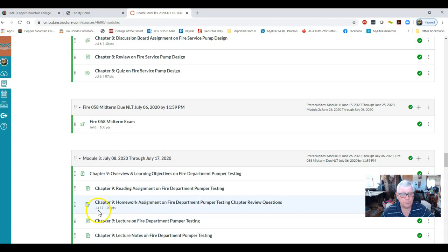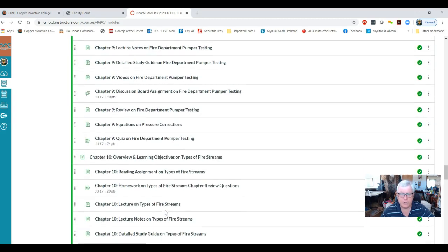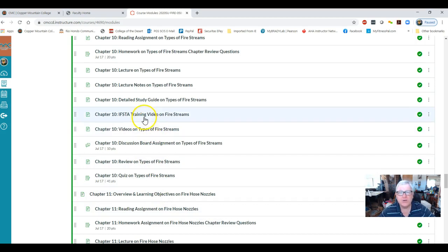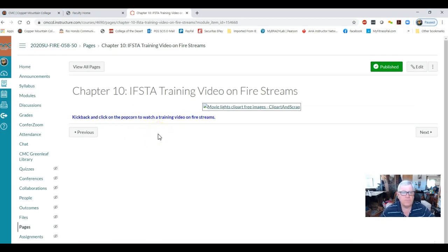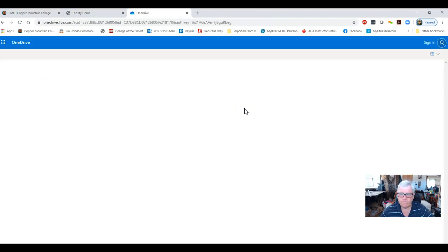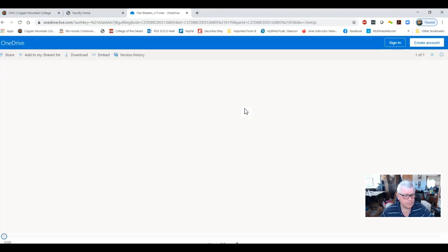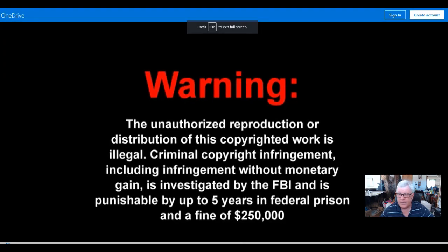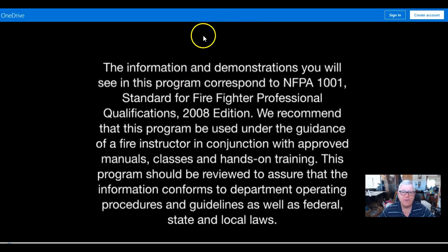I also have some IFSTA instructional videos in here. Let me go to Chapter Nine to show you how to access one. Whenever you see an IFSTA training video — like this one on fire streams — click on the link, then click on the movie image. Give it a minute to start. To go full screen, hit the two arrows at the bottom of your screen. To get out, hit the escape button, then hit the backward arrow.